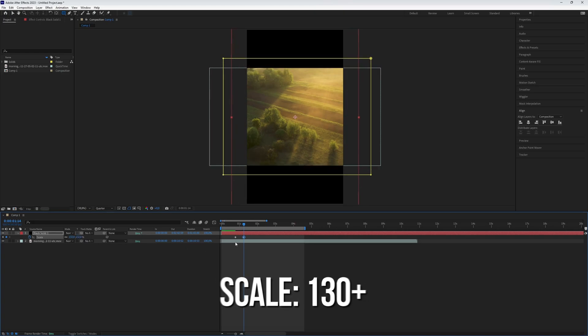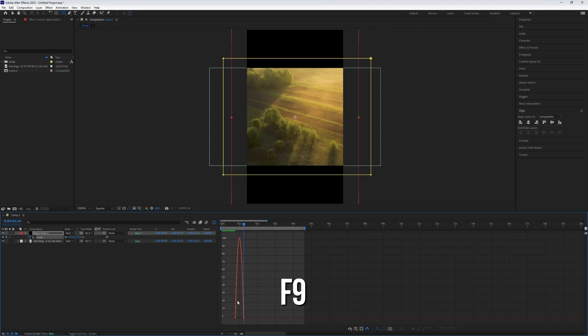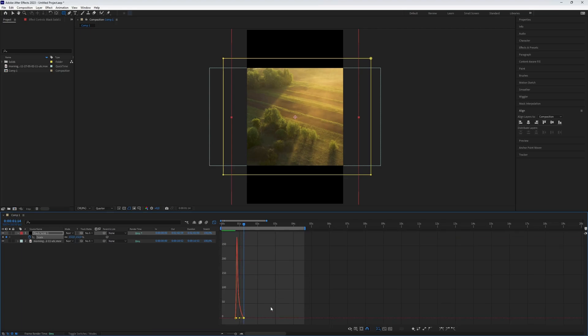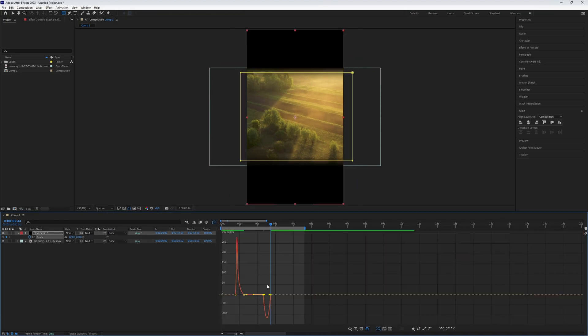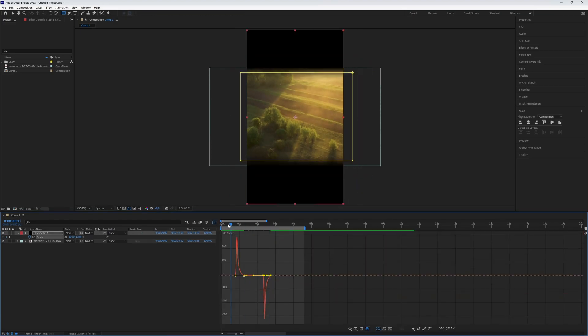Select the keyframes, press F9 to make them easy-ease, and adjust the graph for a smooth effect. You can do the same to make it stop exactly where you want. And here we go.